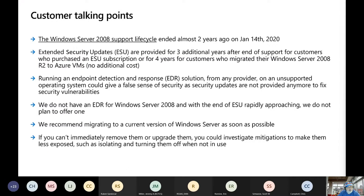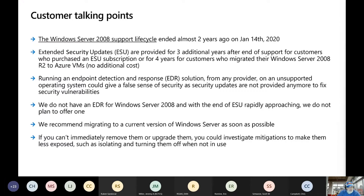Just some talking points to consider: Server 2008 support lifecycle ended more than two years ago in January 2020. Extended security updates are provided for three additional years — you do have to pay for it and it's rather expensive. Most education customers are not utilizing that unless they have a direct need. People who had end of support can also purchase ESU for four years.